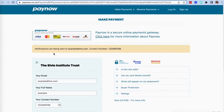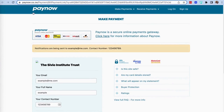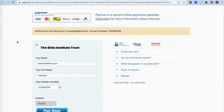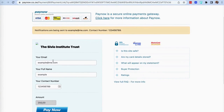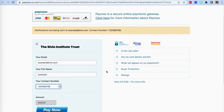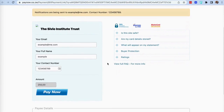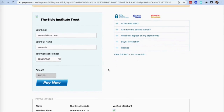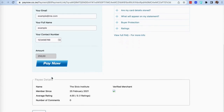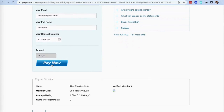This is the payment gateway that Sivio Institute uses for all its donations. Once in PayNow, you will need to enter your contact details and the amount. Your contact details will be used to share the receipt of the payment. The amount entered can be paid in either USD or ZWL, but can be changed before you confirm your payment.